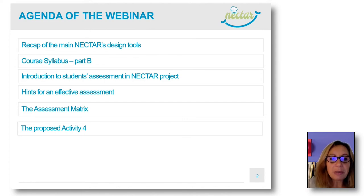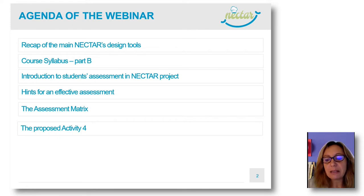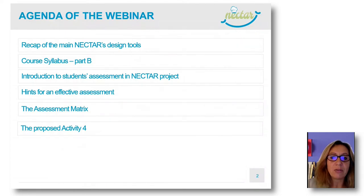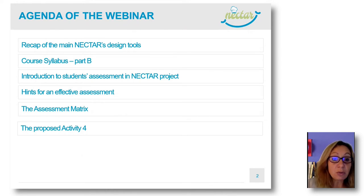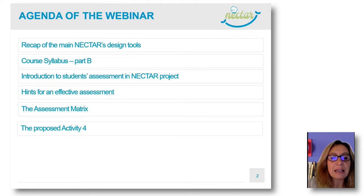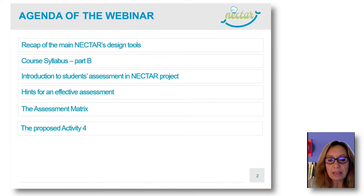We will introduce Part B of the course syllabus. Then we deal with the student's assessment. This part is completely new, also for pilot coordinators, so this is very important for all of you. Then we will introduce some hints for effective assessment in the framework of the Nectar project and another tool, the assessment matrix. At the end, the proposed activity for this initial part of the NOT.